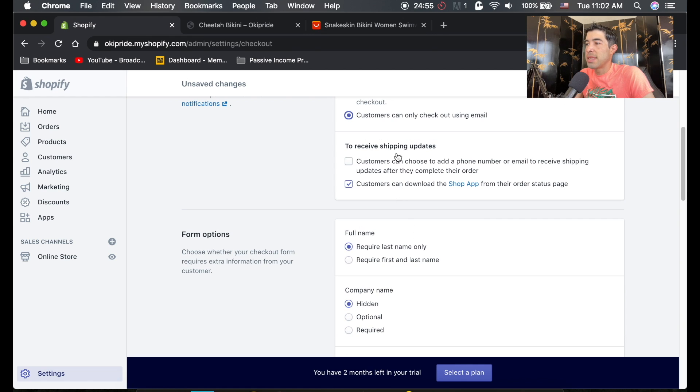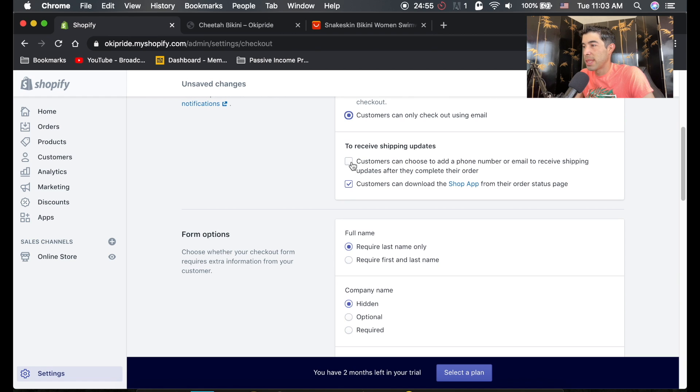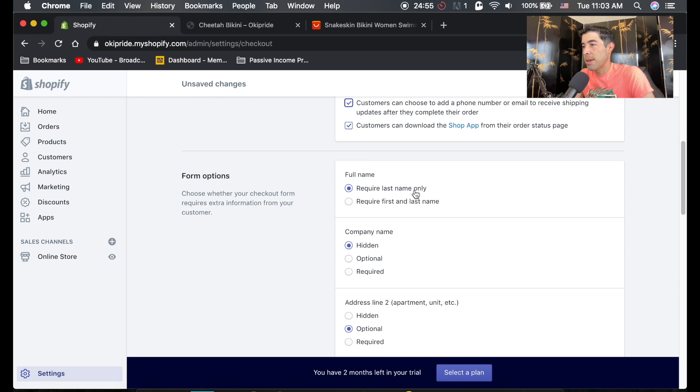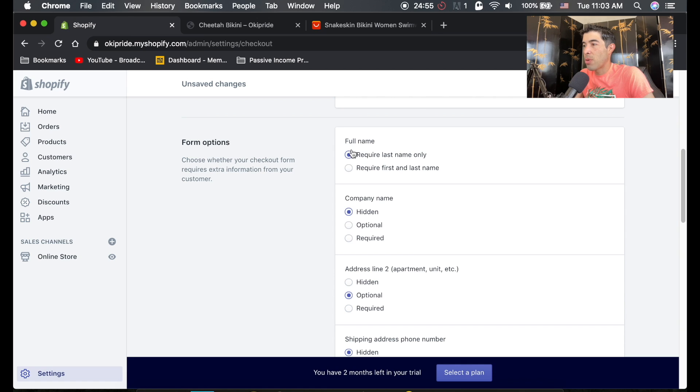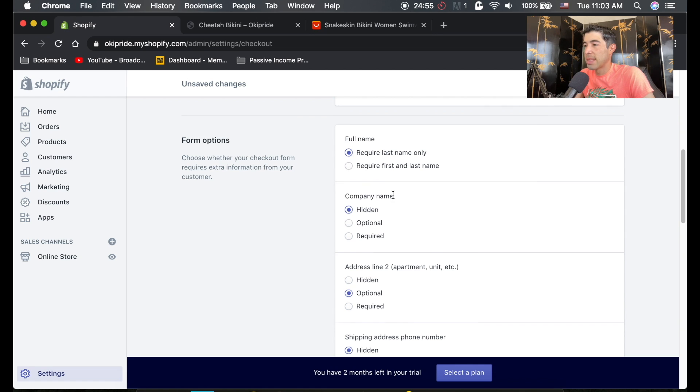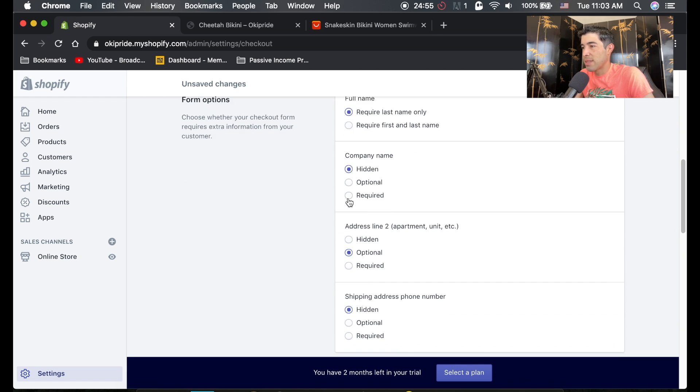And then it says here to receive shipping updates, customers can add their phone number or email to receive shipping updates. You do want that. I think people would like that. Full name requires last name, only requires first and last name. This is fine.